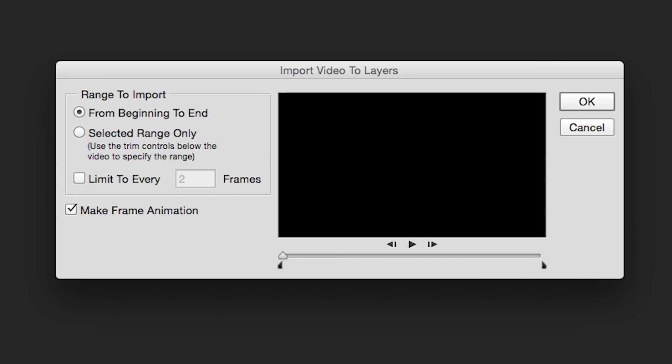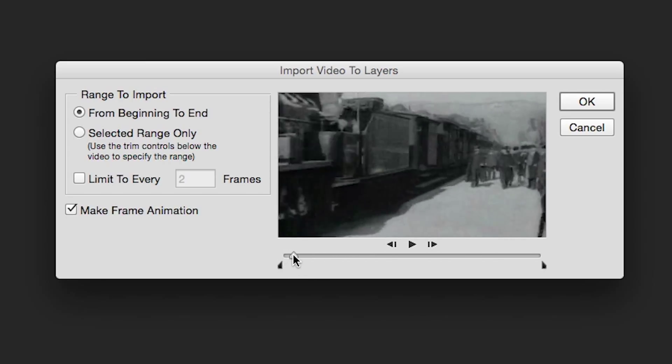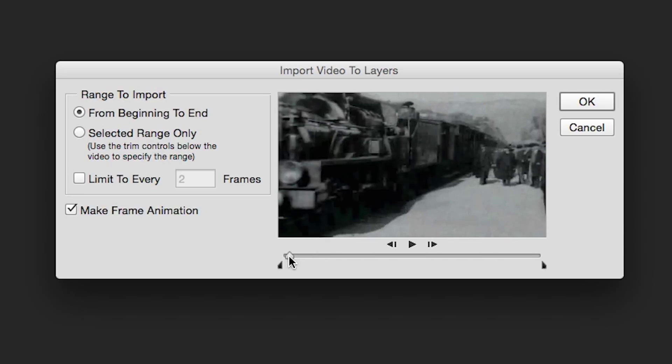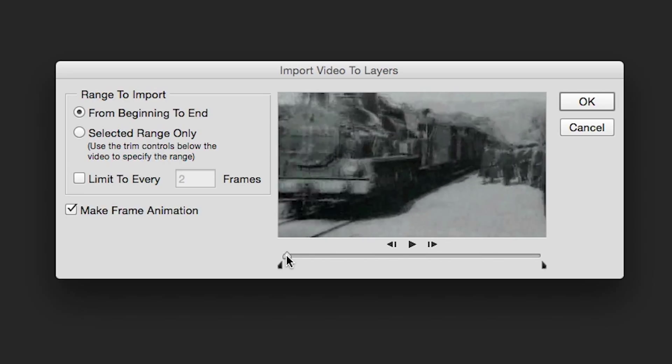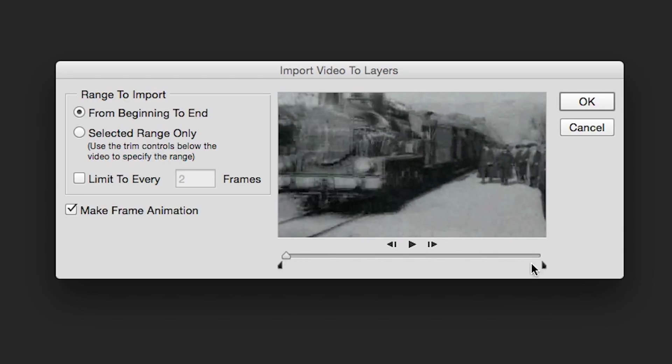This control box will immediately open up. Moving these little sliders on each end of the preview screen allows you to trim off some unwanted video as needed. That way you can keep the file as small as possible. Leave the other controls as they are and click OK.